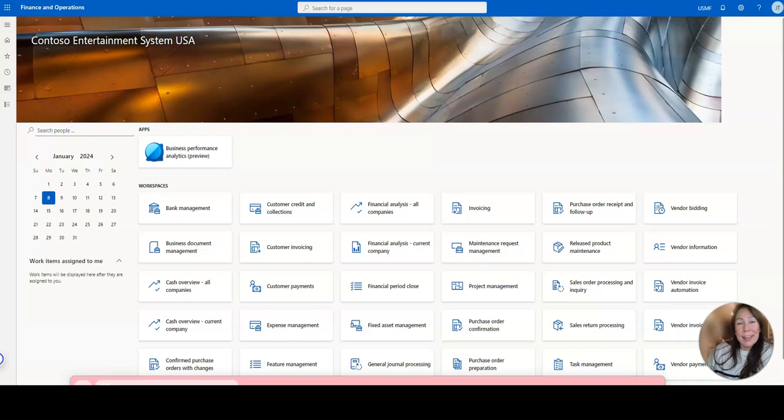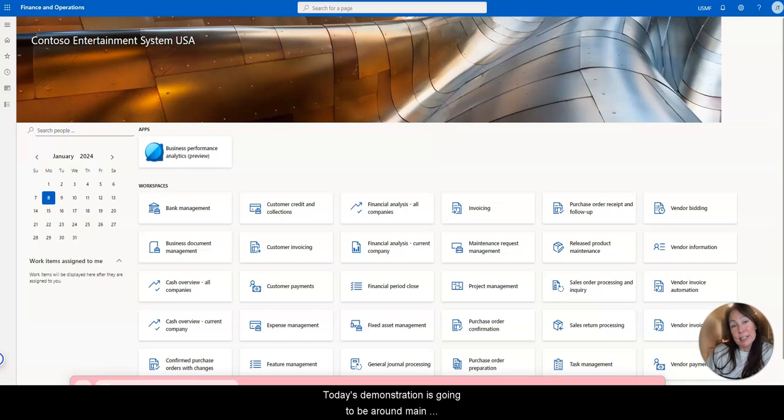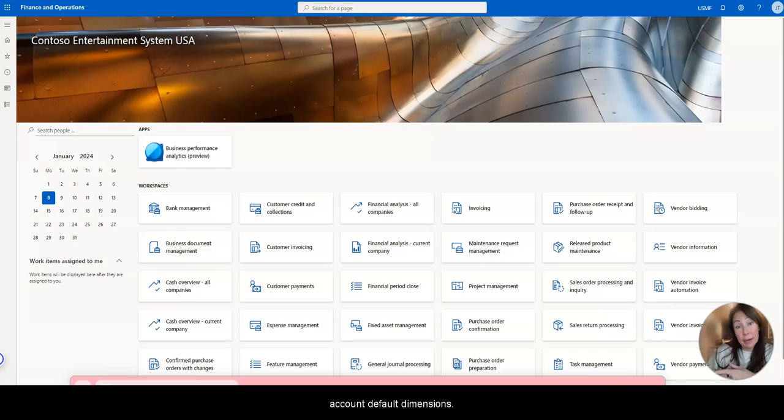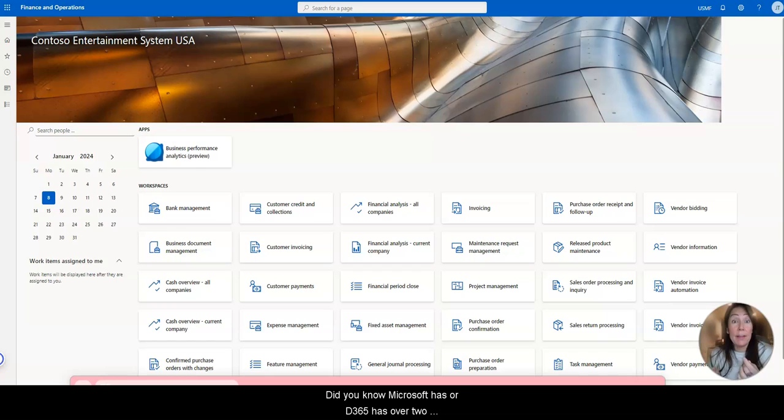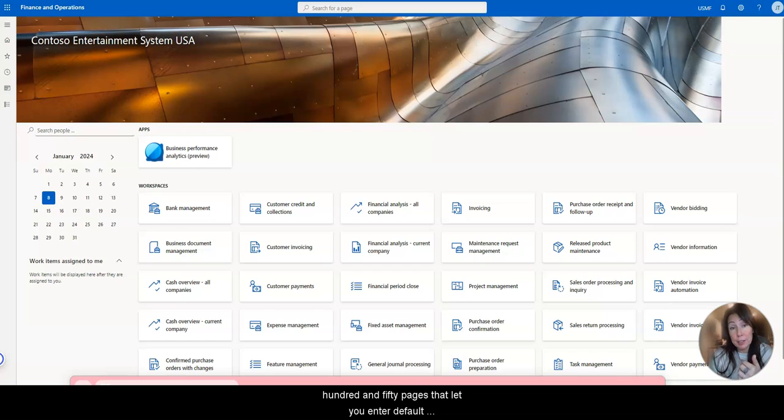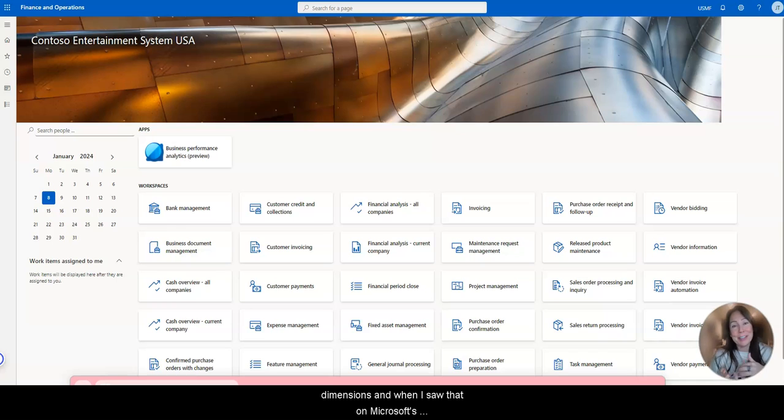Hey everyone. Today's demonstration is going to be around main account default dimensions. Did you know Microsoft has, or D365, has over 250 pages that let you enter default dimensions?